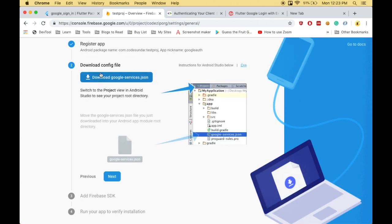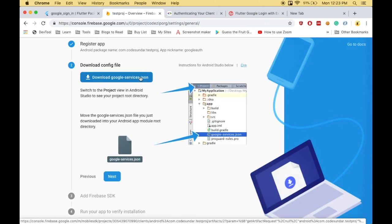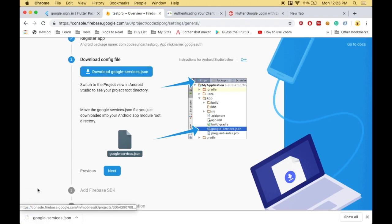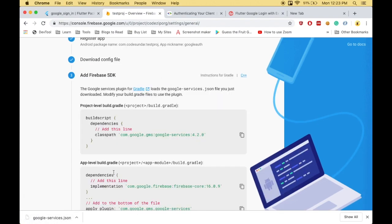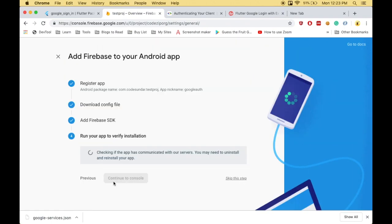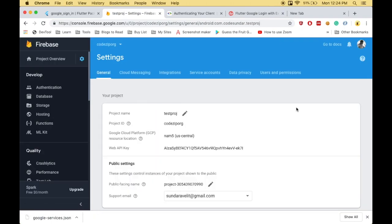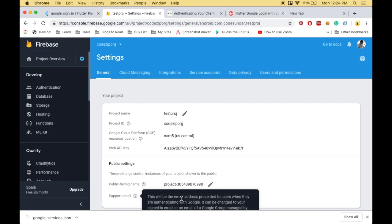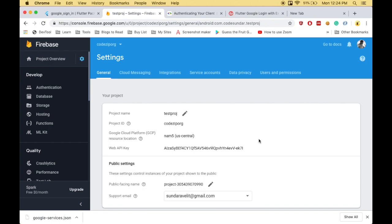Now you need to download the google-services.json file. I've downloaded the file. Click next, then next again, and you can skip this step. Once you download the file, go to project settings, choose General, and make sure you've provided a support email.